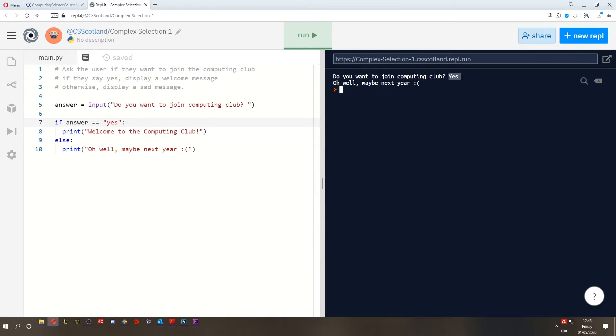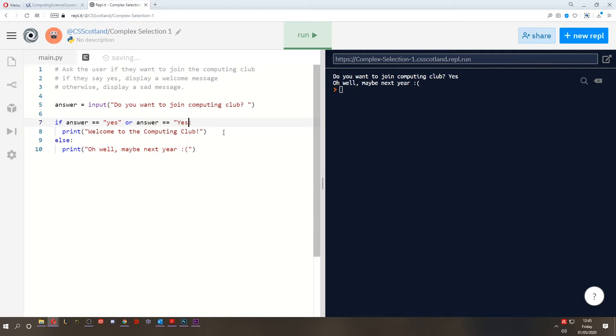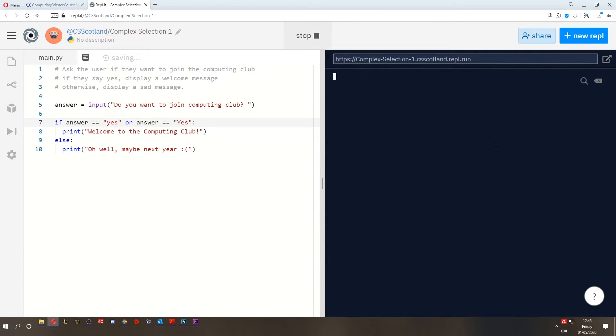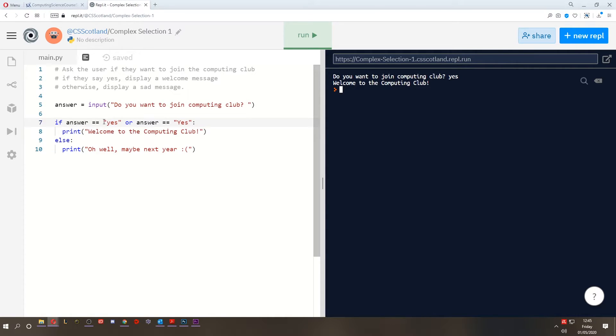So what we could do is use a complex condition to take account for more possible correct answers. So what we could do is we could say if the answer equals yes, or the answer equals yes with a capital. Let's try this. So now if we type capital Y for yes, welcome to the club. And it'll still accept the small y. So both of those are now acceptable answers.